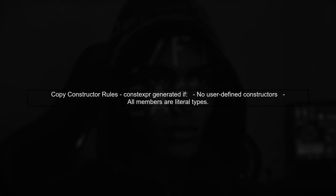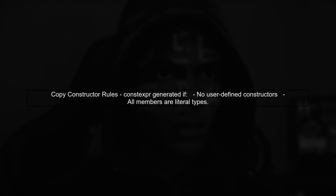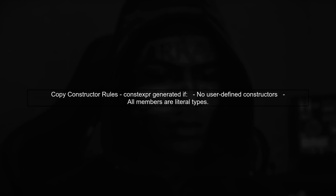Next, for the copy constructor, a constexpr version is generated if the class has no user-defined constructors and all members are of literal types.